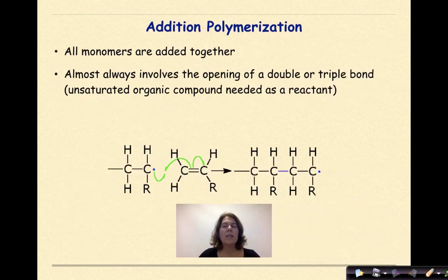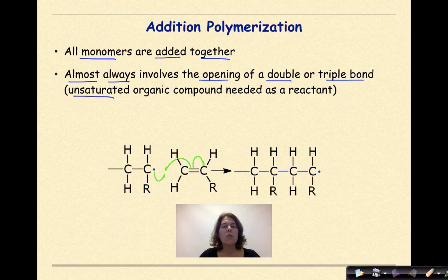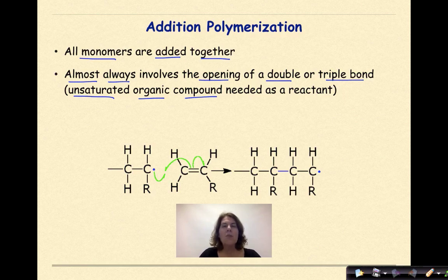Let's talk about addition polymerization. All monomers are added together, and it almost always involves the opening of a double or triple bond. What's basically happening is that you have an unsaturated organic compound that's going to take in additional monomer units to make a longer polymer.